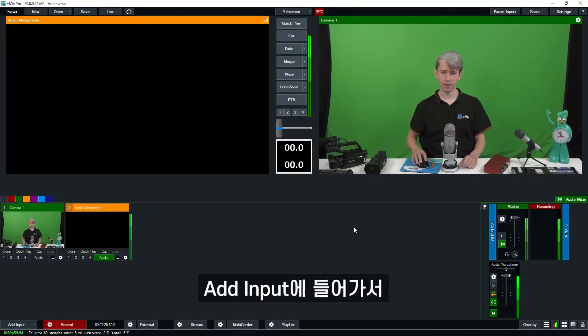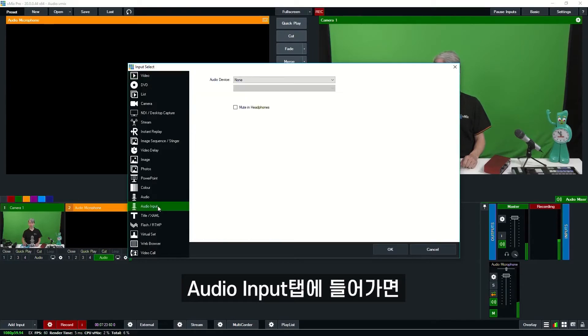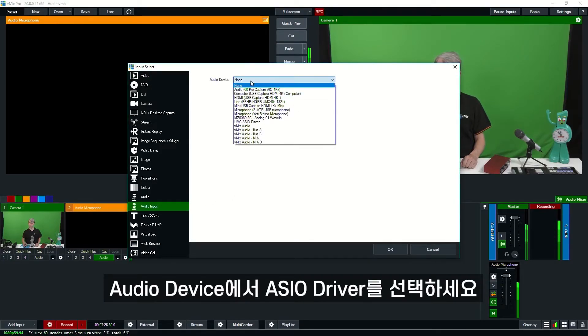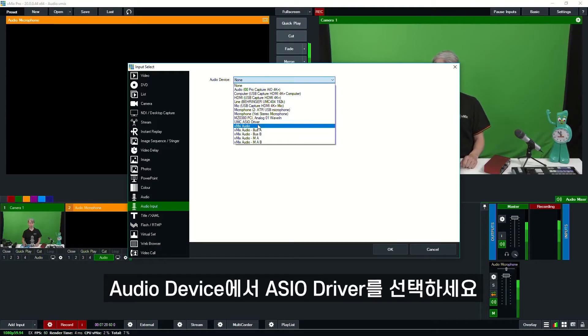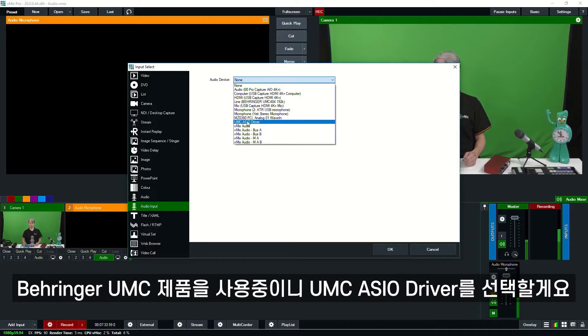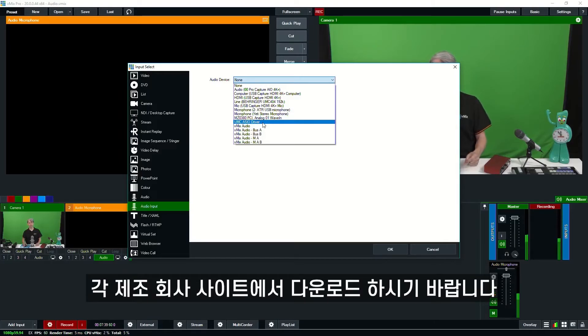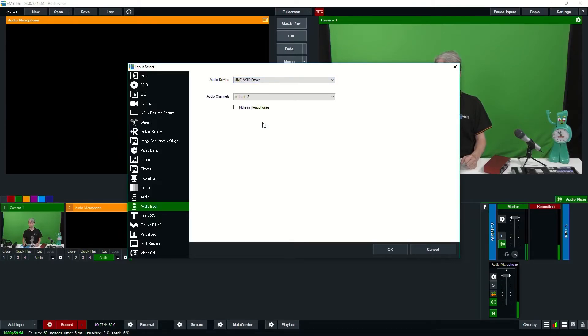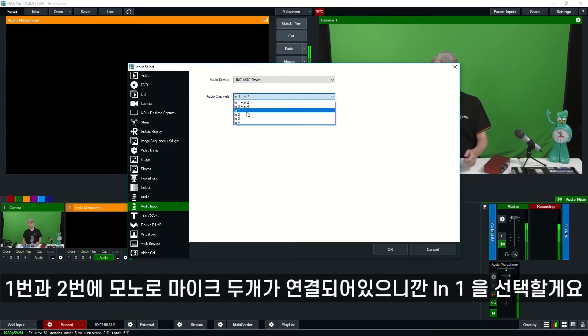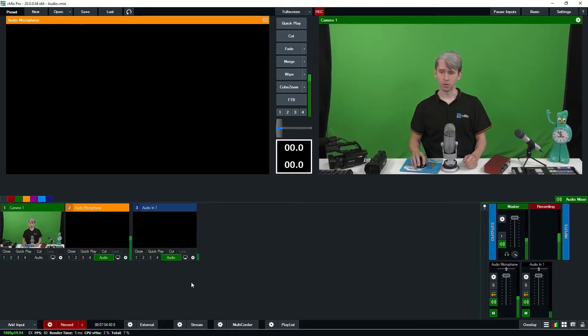From the Add Input menu, I go back to the Audio Input section, and from the drop-down I need to select the ASIO driver. We're using a Behringer UMC, so we need to look for the UMC ASIO driver. If you've installed one of these interfaces and you don't see your driver like this, you may need to download it from the manufacturer's website. I'm going to select it. We have two microphones plugged into one and two in mono, so we're going to select number one.